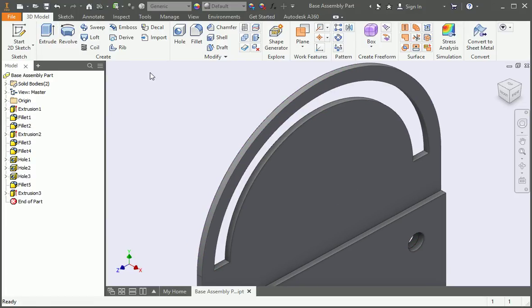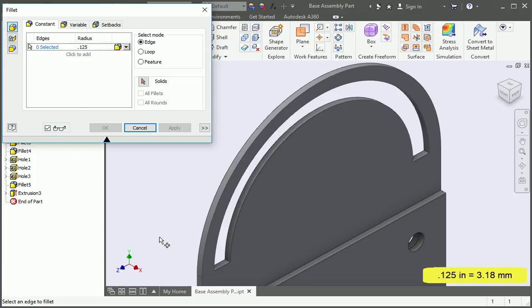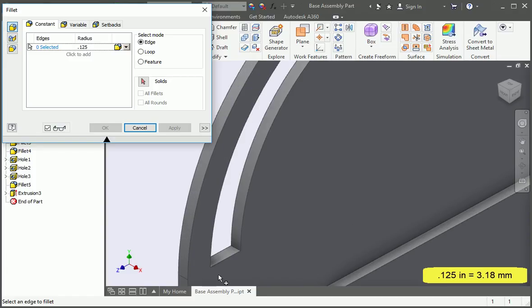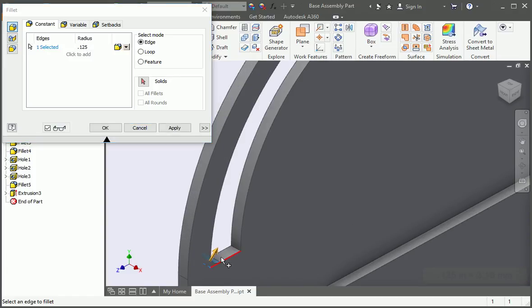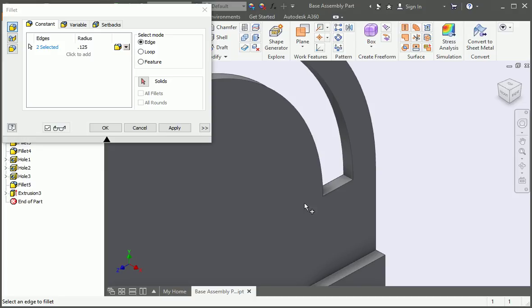Now open the fillet command and set the radius to 1/8 of an inch. Select the corners of the slot and then apply the fillets.